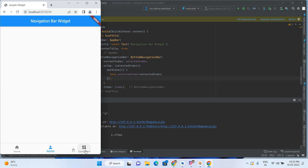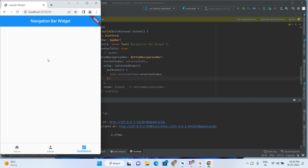Let's run the code and check. Okay, so now it is selecting. Whenever we select a tab, the icon color and text color are also changing. But the body also has to change — whatever index we select, the related body content also has to change.